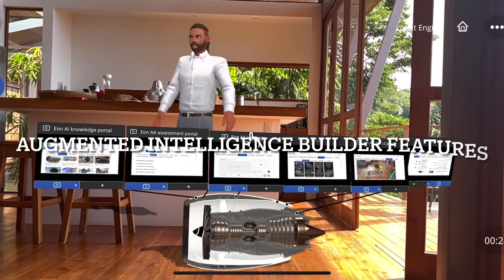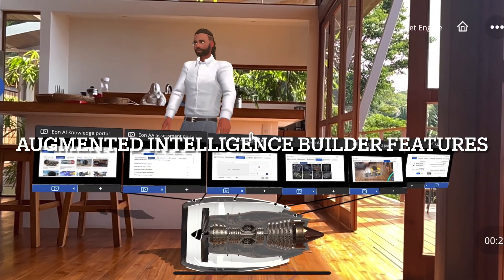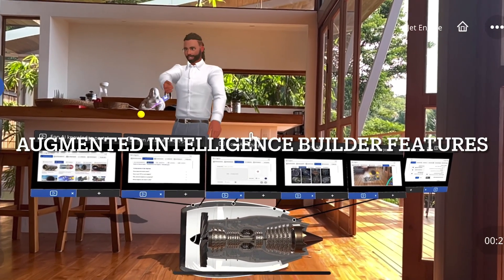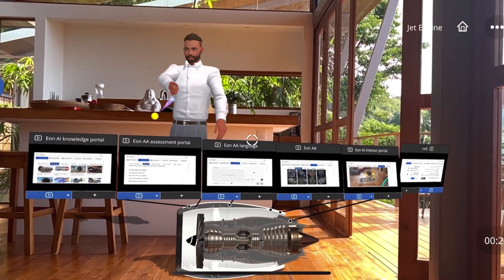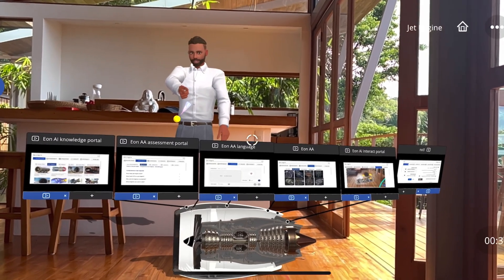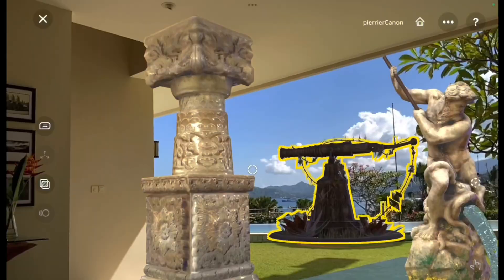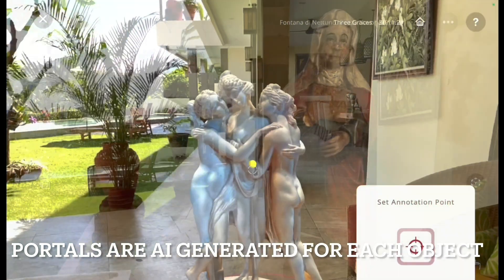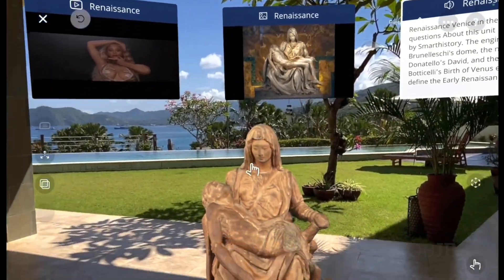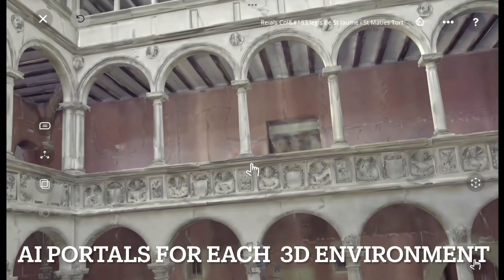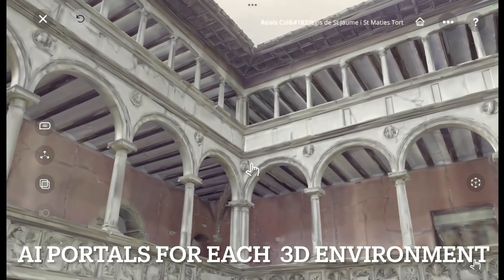Today we're going to talk about the portals — the knowledge portal and the assessment portal. Each asset gets its own portal, either for 3D assets or full 3D environments.